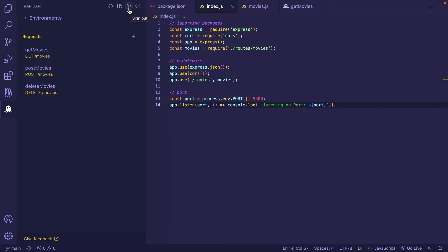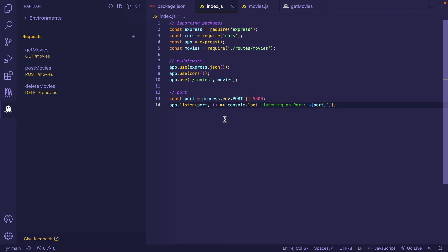This enabled bi-directional sync between RapidAPI Studio and RapidAPI Client for VS Code. If you missed that step, you can always do that by clicking on the top-right icon on the RapidAPI Client extension and you'll be signed in and can start syncing to RapidAPI.